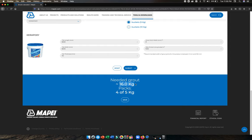This is the way how you calculate grout using the grout calculator. Thank you.